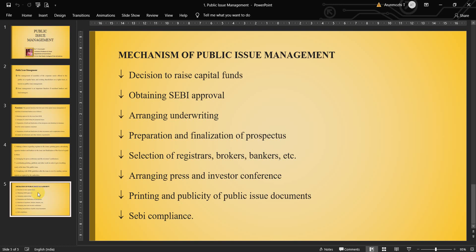The fourth step is preparation and finalization of the prospectus. Then, selection of registrars, brokers, bankers, etc. Next, arranging a press and investor conference. Then, printing and publicity of public issue documents. Finally, SEBI compliance — meaning that all the rules and regulations have been followed and all required documents have been submitted, satisfying the requirements of the Securities Exchange Board of India.